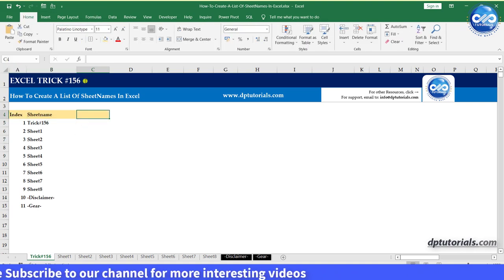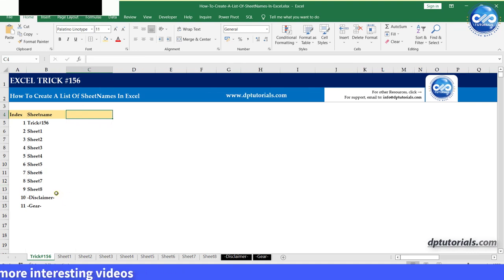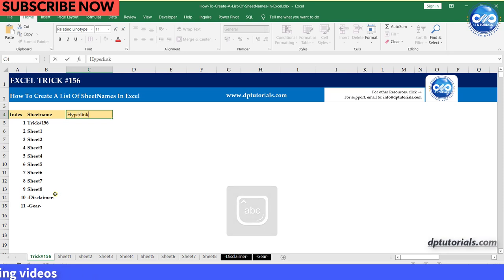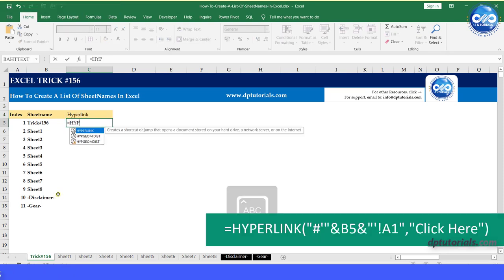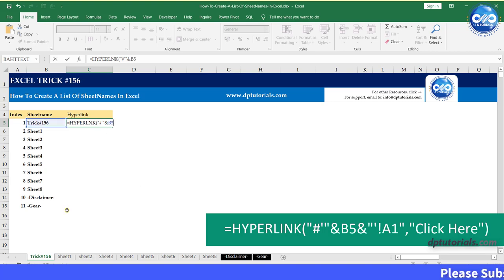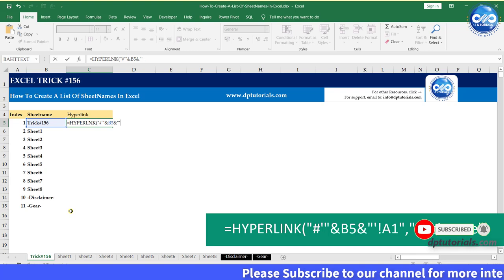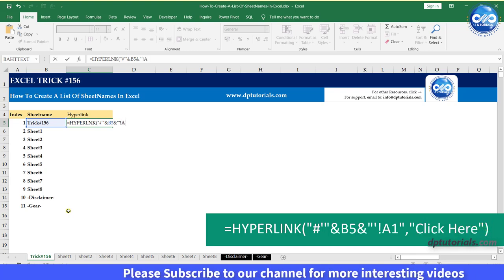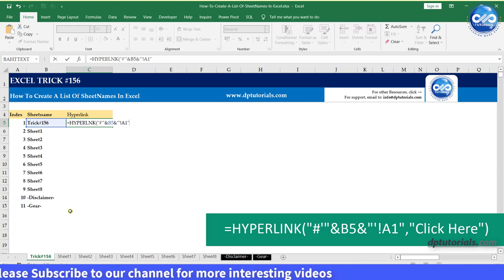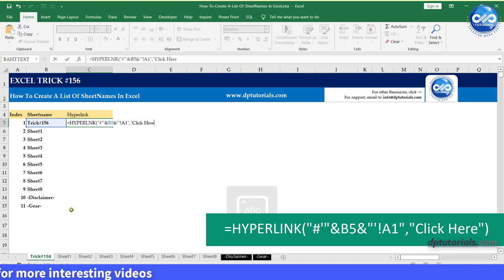Now in column C, if you want to provide hyperlinks as a shortcut link to go to the individual sheets, you can mention the formula in cell C5 as equals to hyperlink, open the parenthesis, inverted quotes, hash, dash, apostrophe, close the inverted quotes, ampersand, B5, ampersand, inverted quotes, apostrophe, exclamatory mark, A1 cell, close the inverted quotes, comma, give a name here in the inverted quotes, say click here, which would be shown as a hyperlink text. Now close the parenthesis.